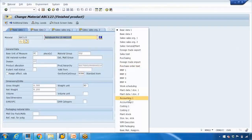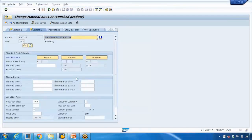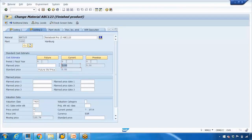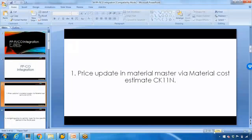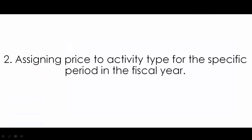You can see the cost is zero - it's not costed yet, but in the real-time world they will cost it on a monthly basis or on some specific time period, so this price will be updated from there. You can see this is grayed out - I can't update it here because that is only done by the finance team using CK11N.